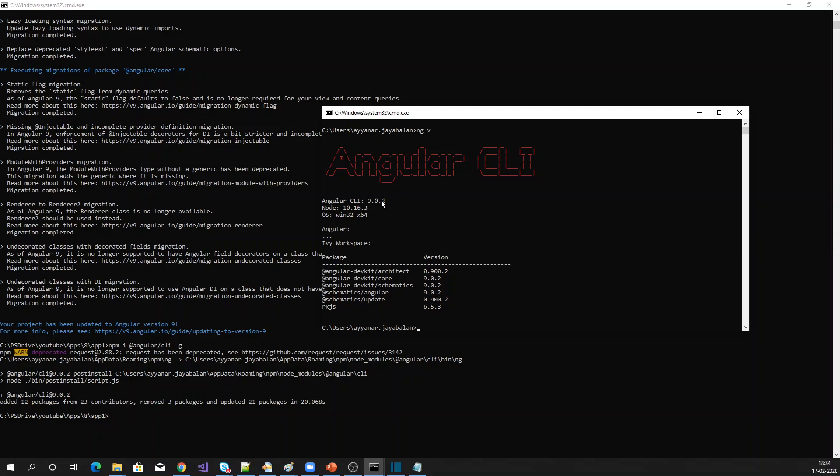Now if you see, it is upgraded to the latest version. So when you are creating a new application, automatically it will be created with Angular 9 CLI. This is the way we have to upgrade our existing application and also how to create a new application with a new version of Angular CLI.